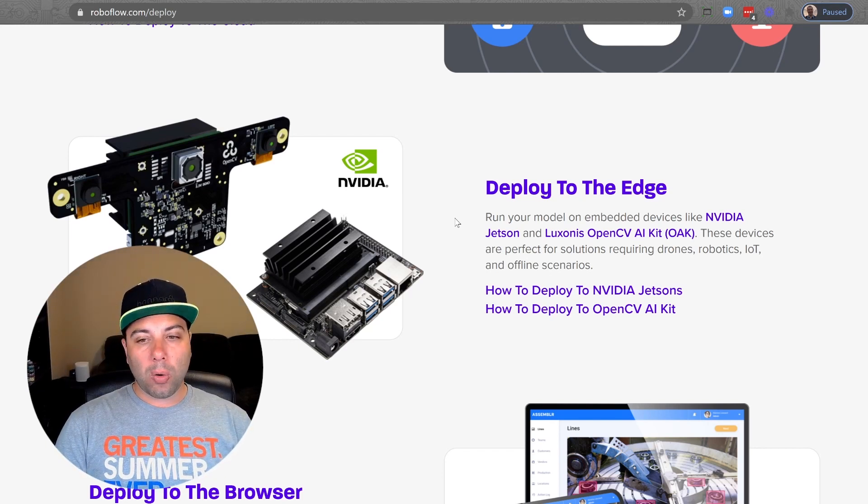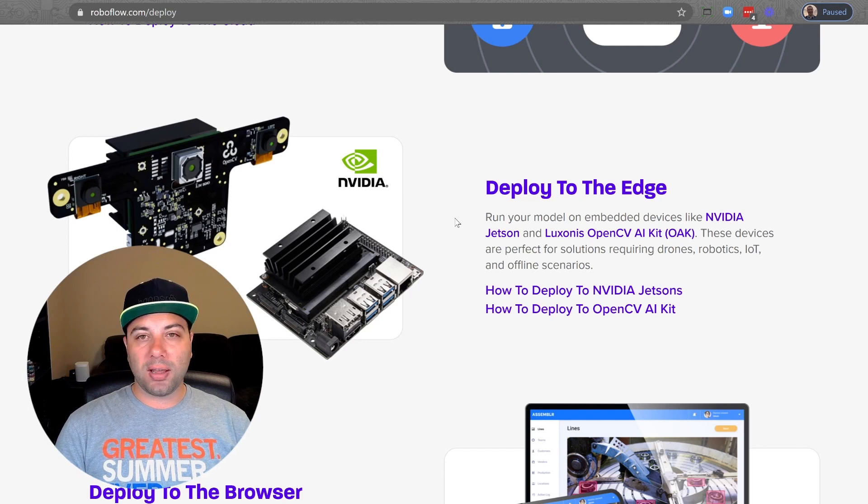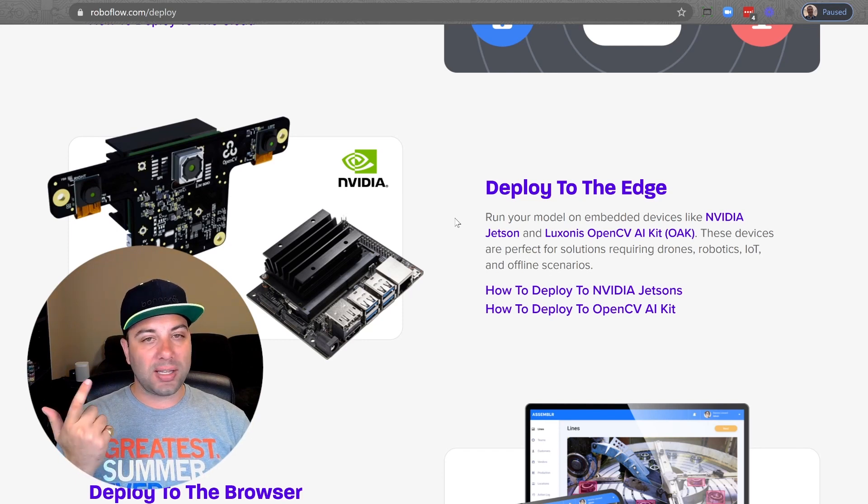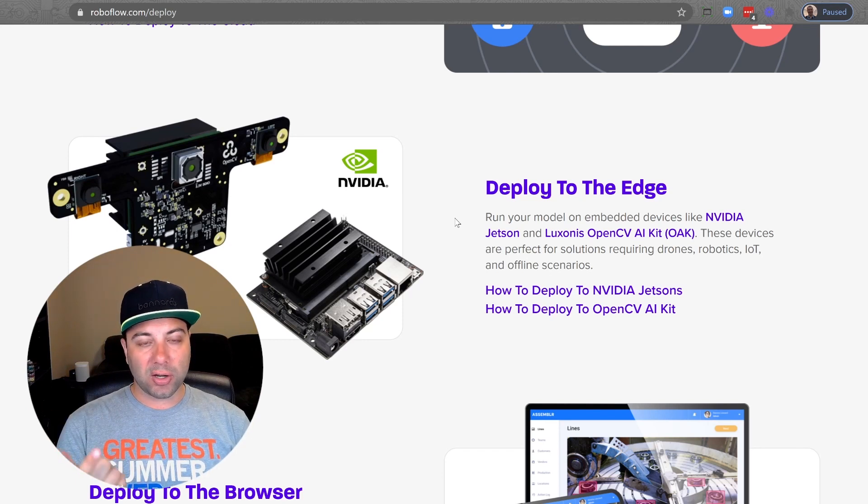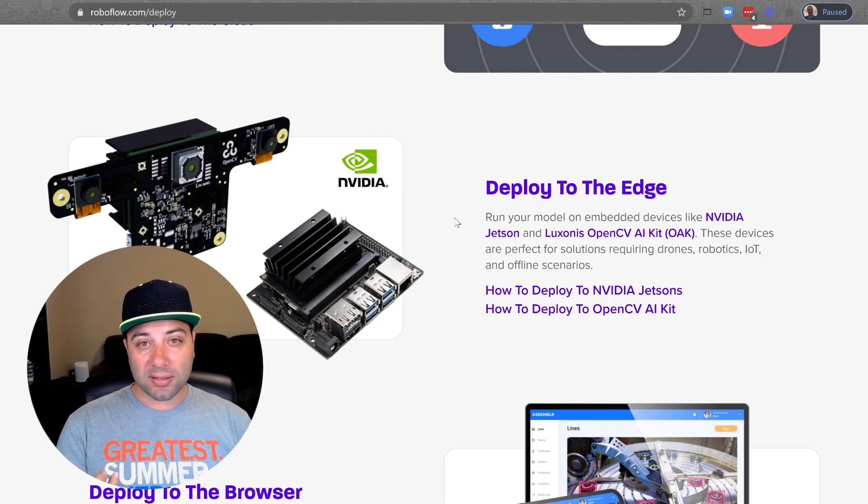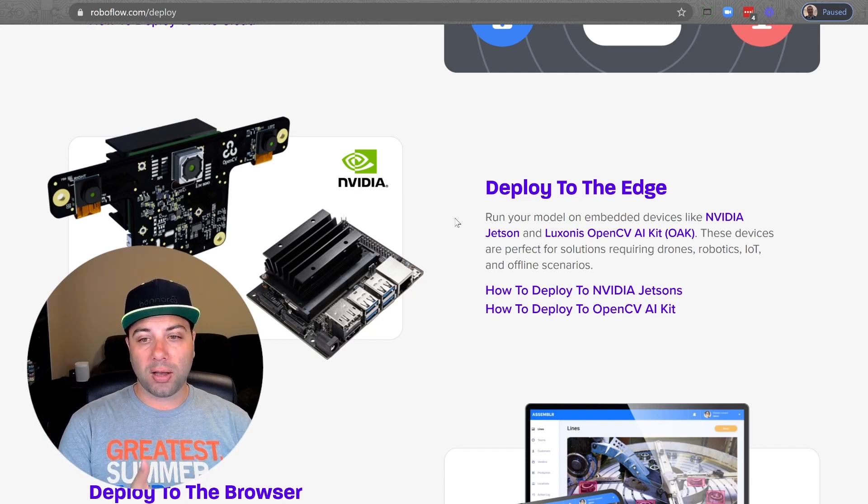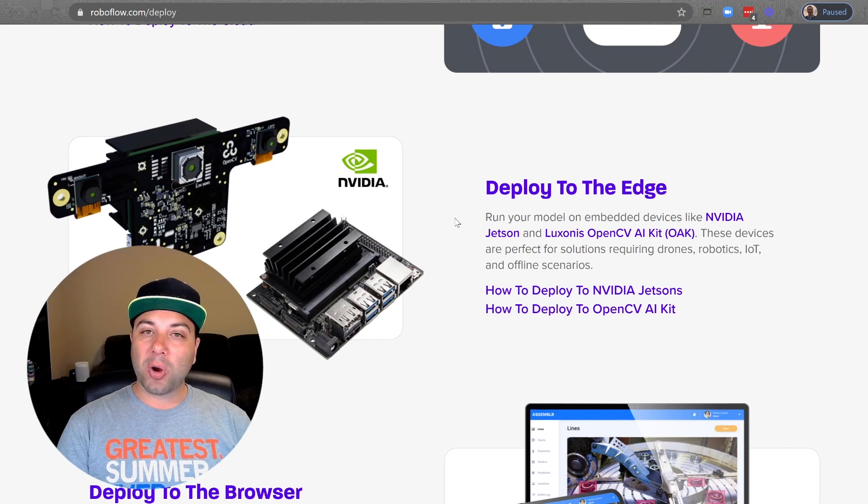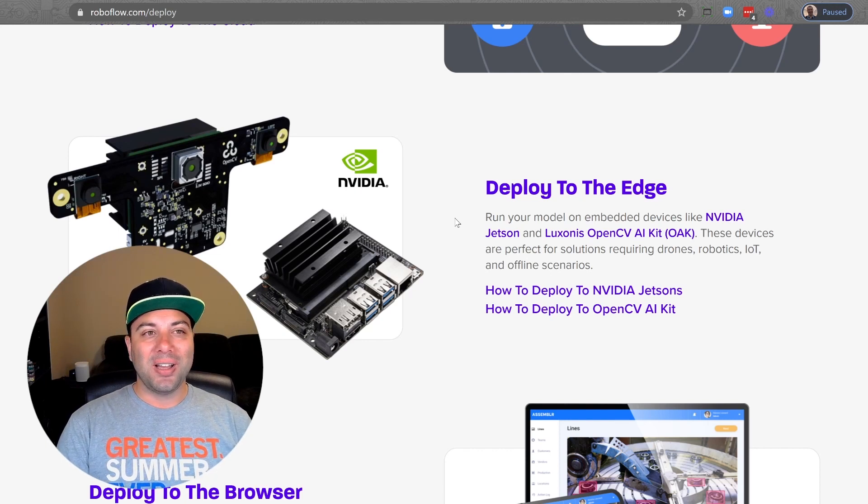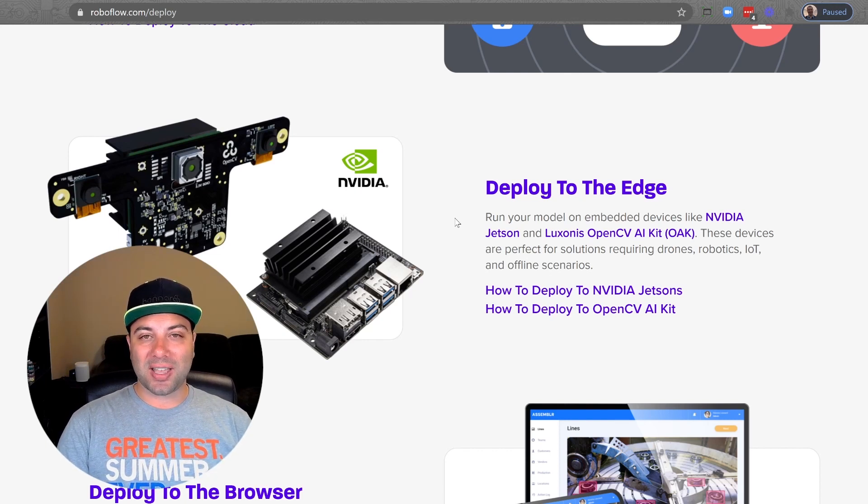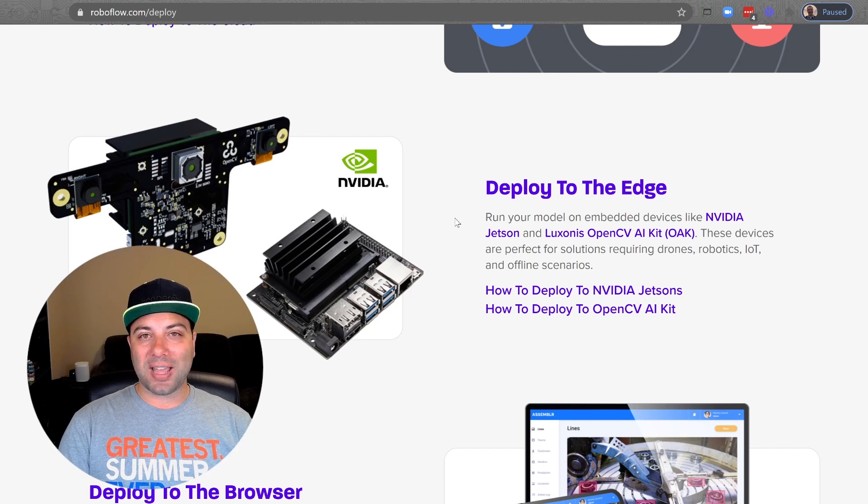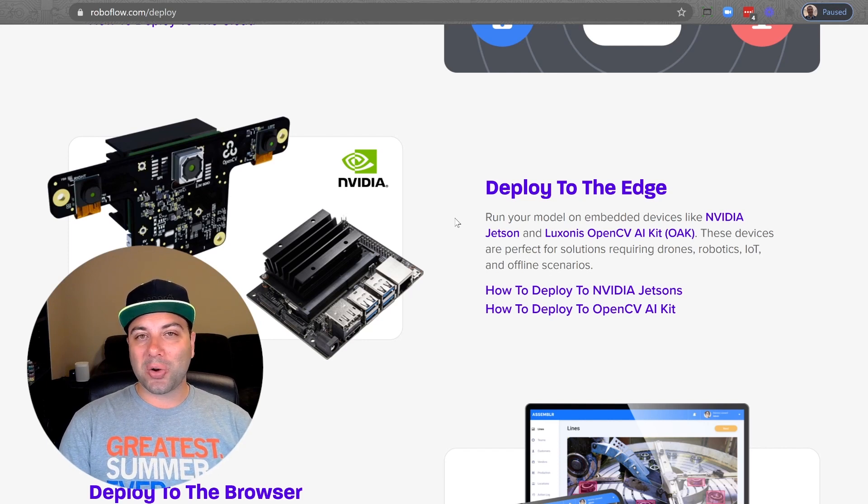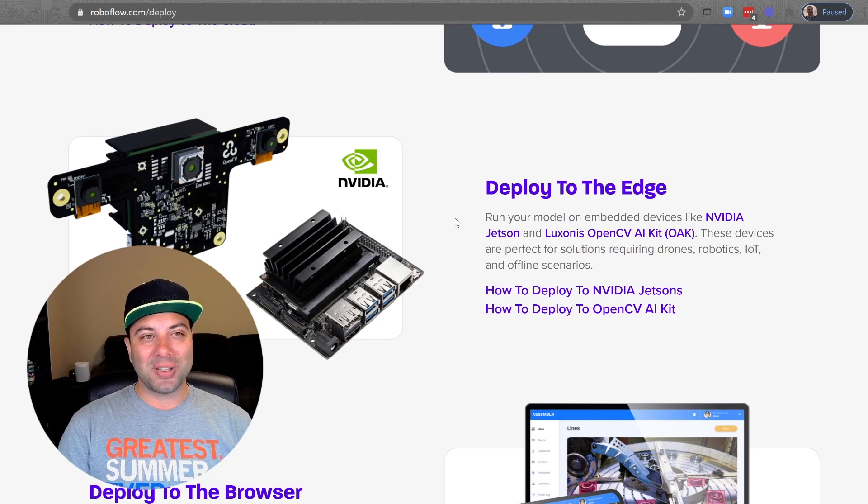We support a whole bunch of different devices. We support any Intel type machine, any Nvidia CUDA machine, the Nvidia Jetson embedded devices, and the Luxonis Oak amongst others. We've got support for the Raspberry Pi coming as well. And if there are other devices that you're interested in having support for, just let us know. Most of them are on the roadmap and should be coming out soon.